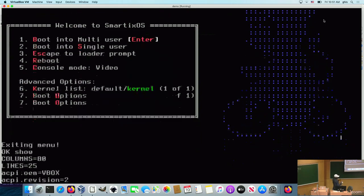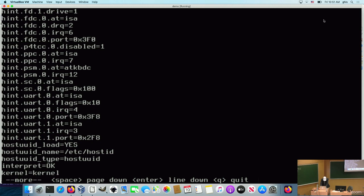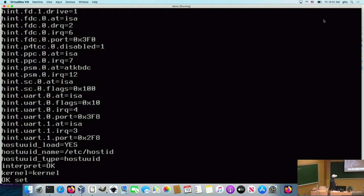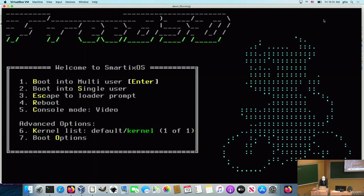These variables are also set as bootloader variables and may be used within the operating system when it boots — this is how we can figure out the theme that was previously set and match the shell prompt accordingly. For a second attempt: let's set the logo theme to cyan this time, and the menu theme to yellow. Again, this is another combination that you may have.